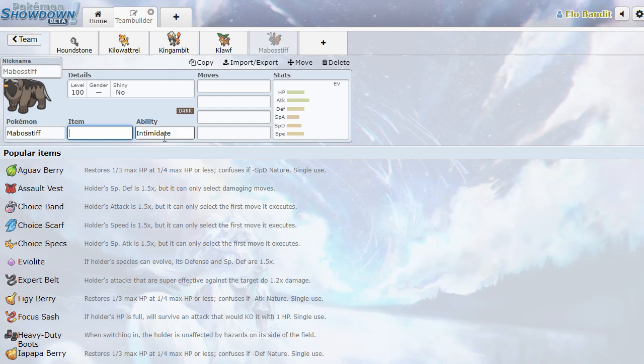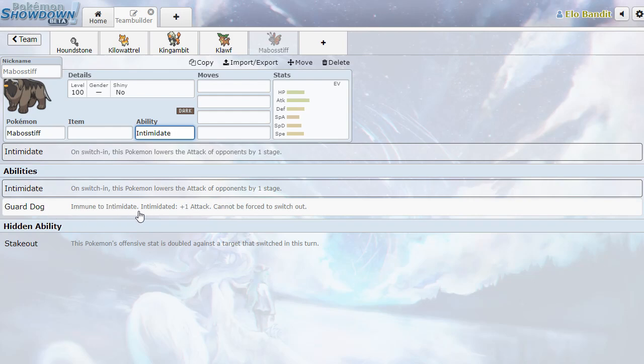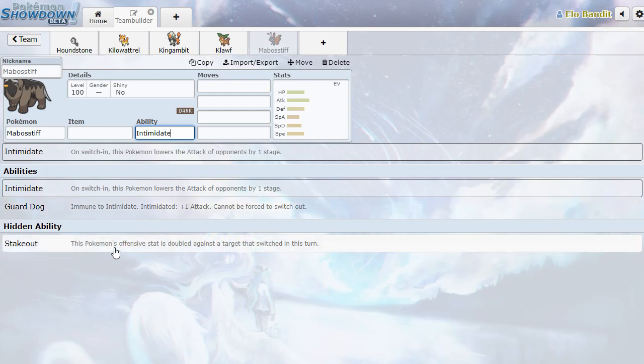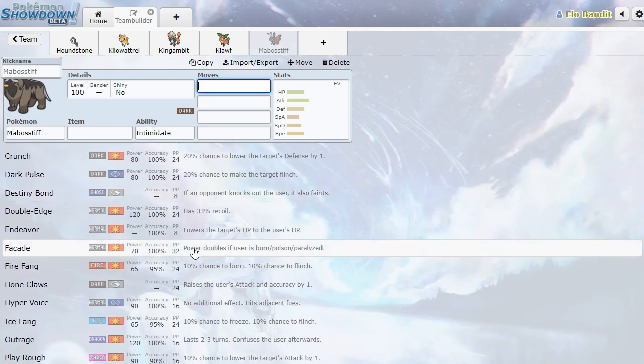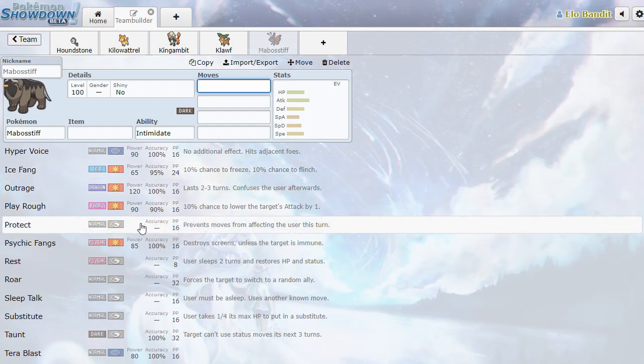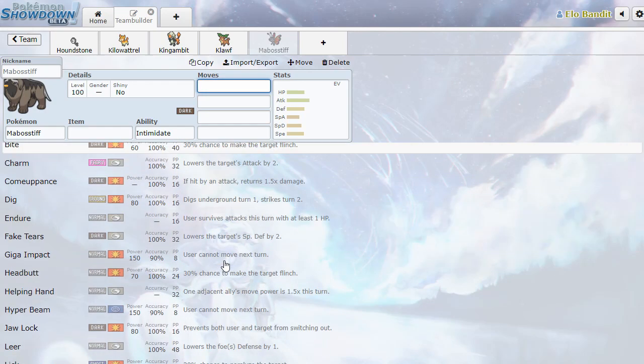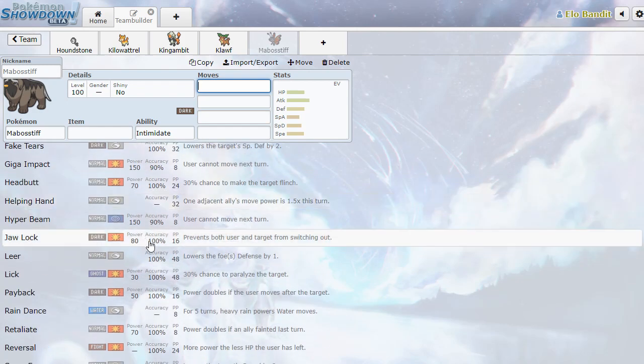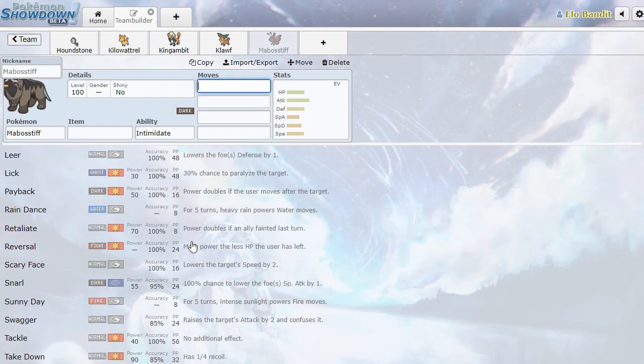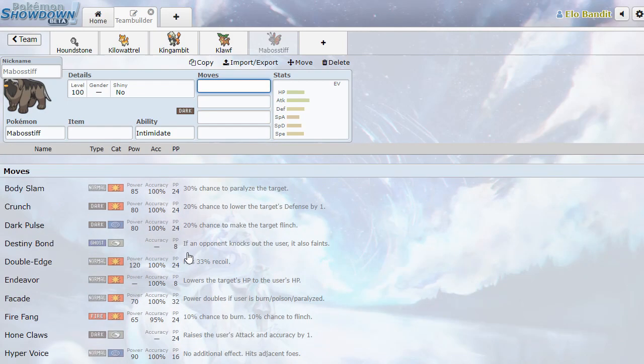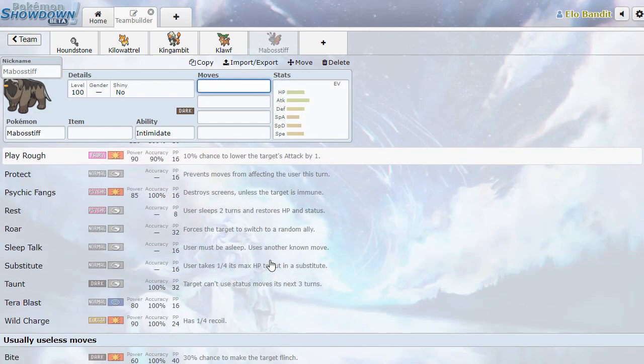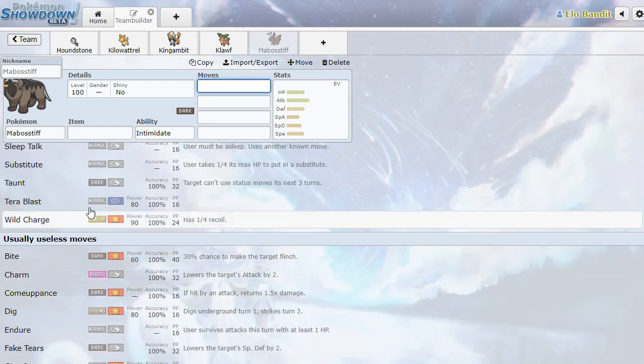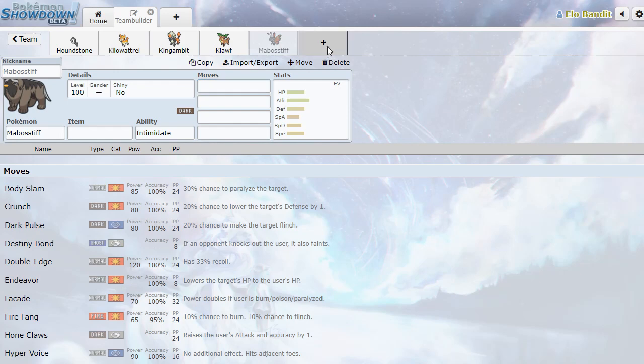Mabosstiff. I am intimidated. Guard Dog. Immune to intimidate. Intimidated plus one attack. So you either intimidate or counter-intimidate. Or you've got Stakeout. That's kind of cool. It's got Crunch, Normal attacks, some interesting coverage. I like it as a physical mon. Comeuppance. If hit by an attack, returns 1.5 damage. So it's Dark-type Metal Burst. It's pretty sweet. Jaw Lock. Prevents both user and target from switching out. It fits with everything else I've seen so far. Sort of using the new moves and the mechanics of the gen. I feel like Terra Blast Mabosstiff might be pretty interesting.